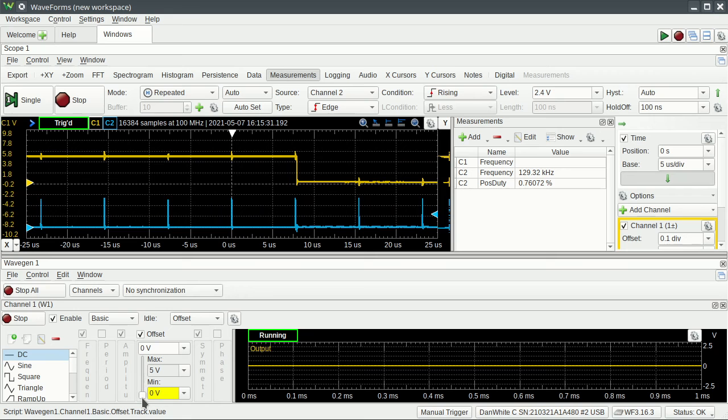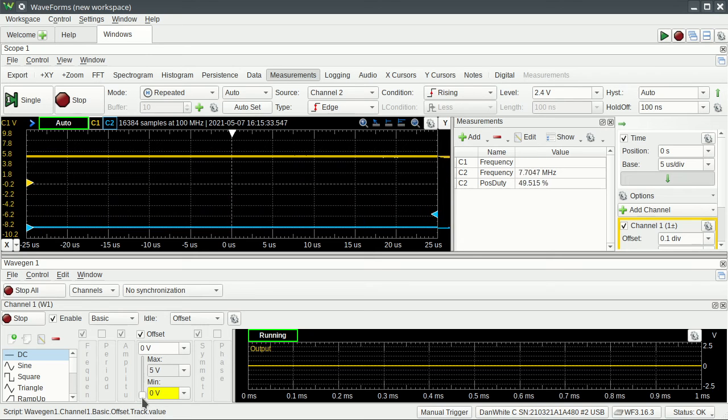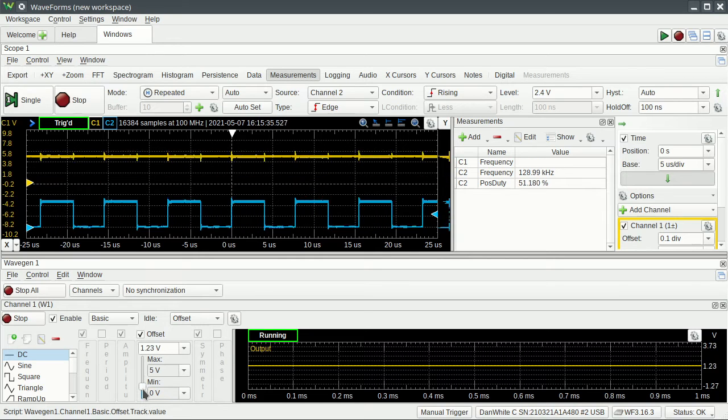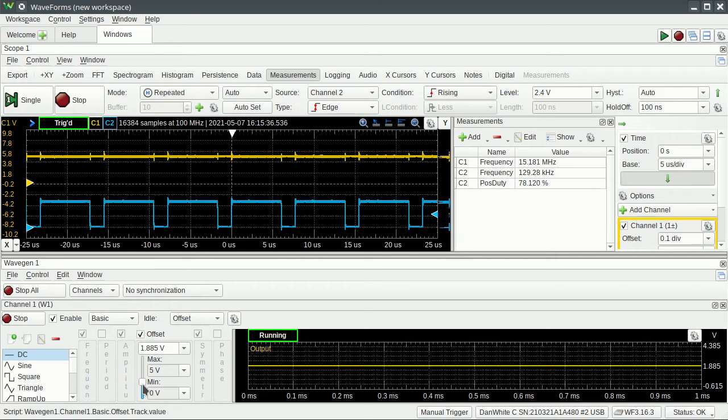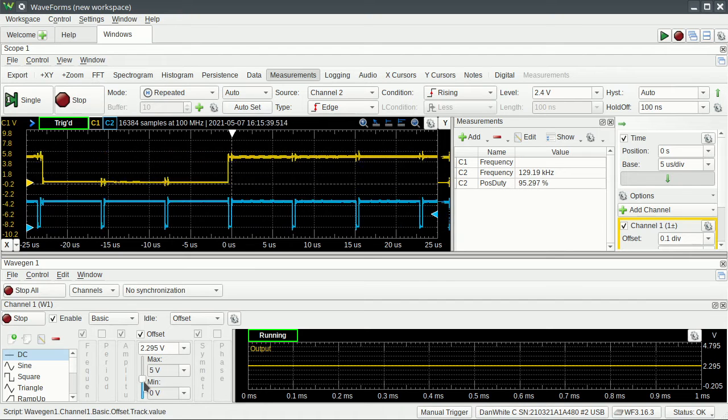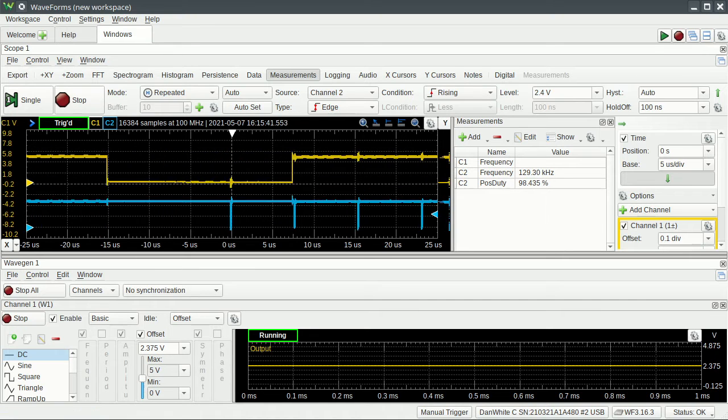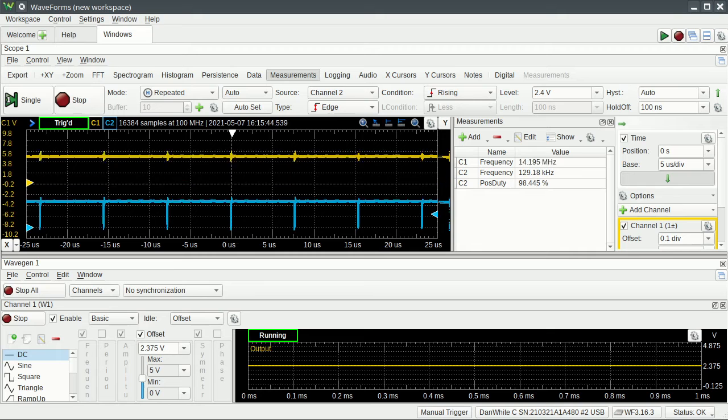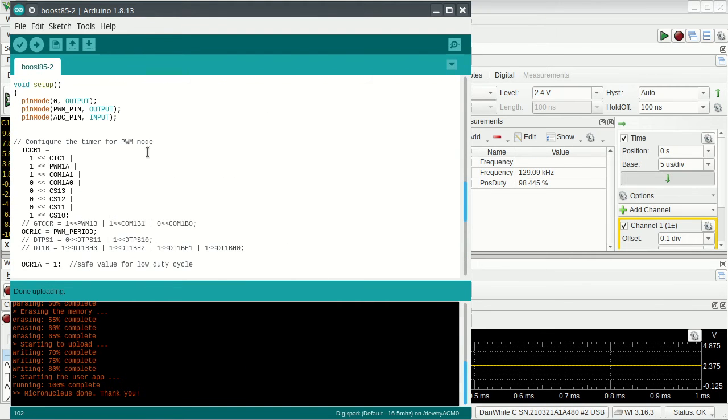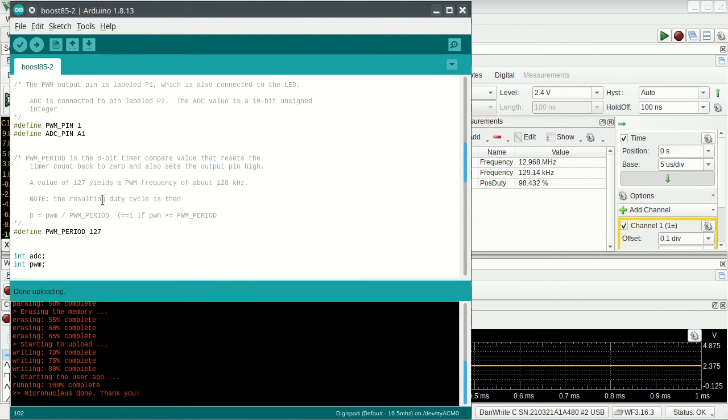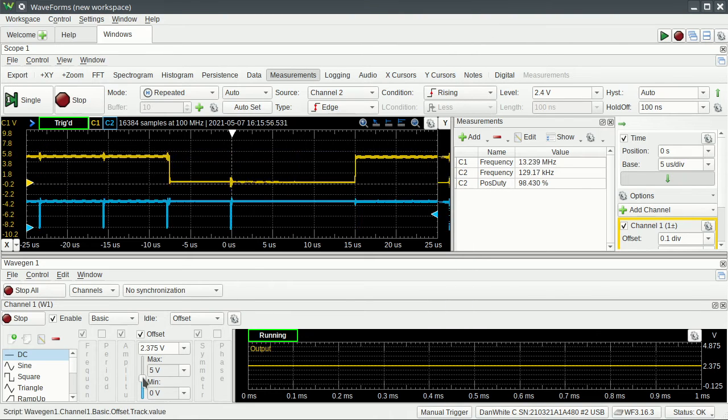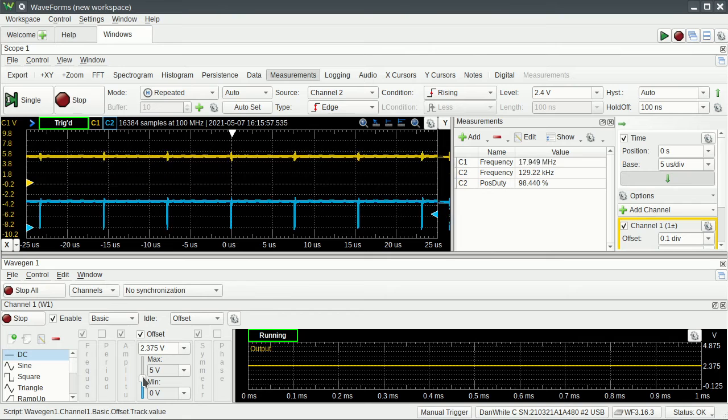But if I make my input 0, my PWM goes to 0, yeah? If I make my input go up higher and higher and higher, this is about 2.5 volts. My PWM value is all the way to the top. Remember, PWM top was set to, or PWM period was set to 127,